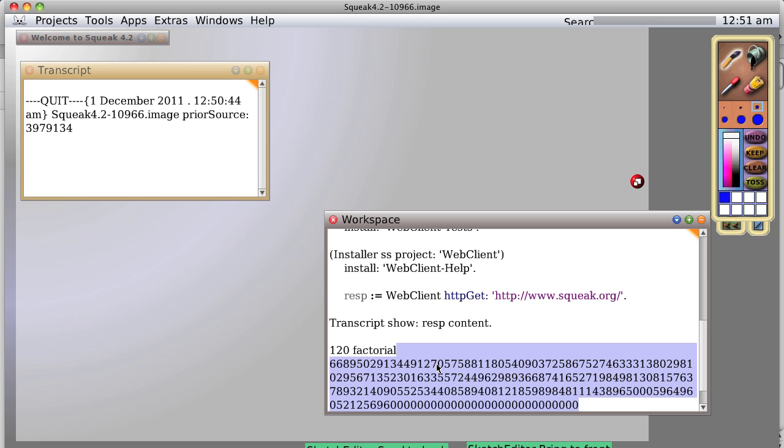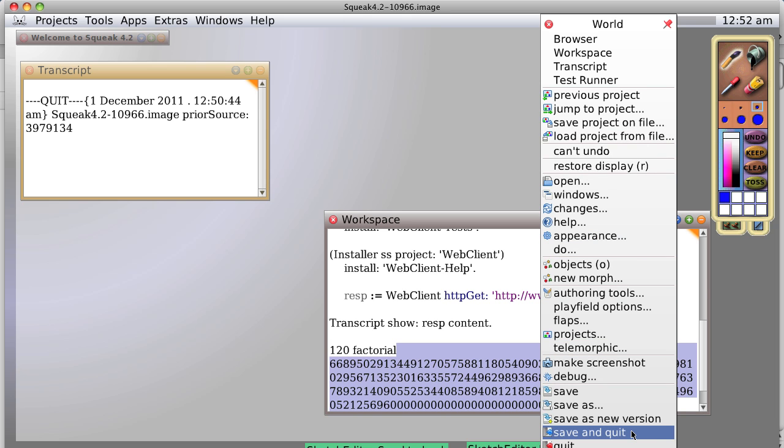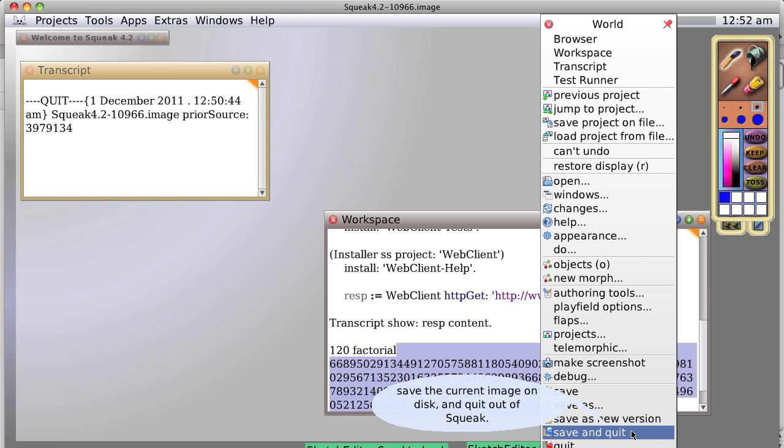So let's save and quit, and we'll continue with the next lesson using a whole different system.